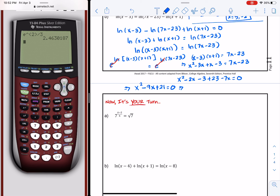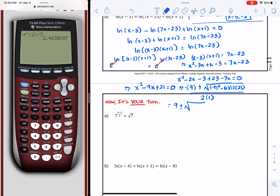I'll just use the quadratic formula. So: 9 plus or minus square root of negative 9 squared minus 4 times 1 times c, divided by 2 times 1, which gives us 9 plus or minus square root of 81 minus 84, divided by 2. So we have 9 plus or minus square root of negative 3, over 2. So those are the two solutions: 9 plus or minus i times square root of 3, over 2.